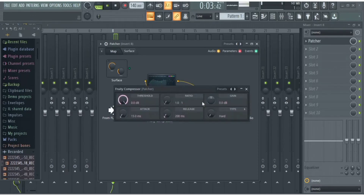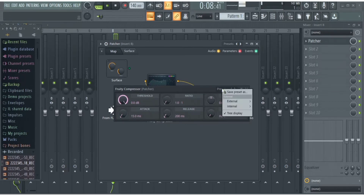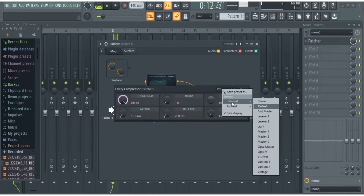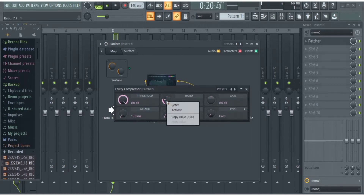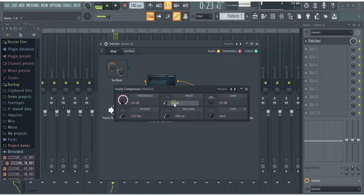I'm just using presets because I won't have time to tweak all the knobs right now, but you could tweak the knobs to your preference. Just set the ratio and adjust everything to your liking.